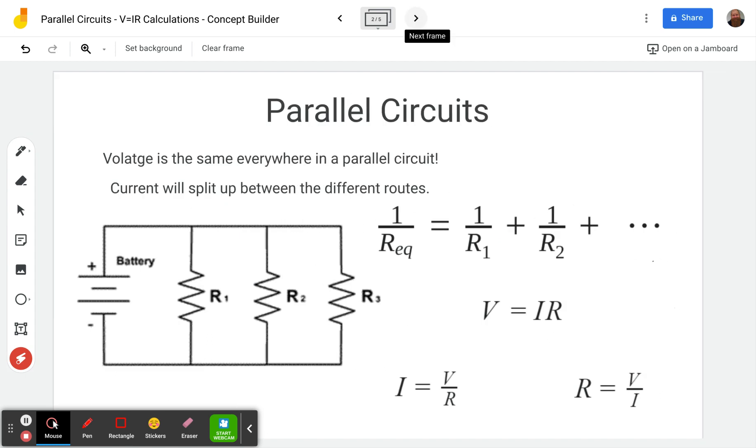Today we're looking at parallel circuits. I just did a video on series circuits and so I'll refer to that several times. I'll link it here, well I'll look at it just a little bit later when it's extremely permanent.